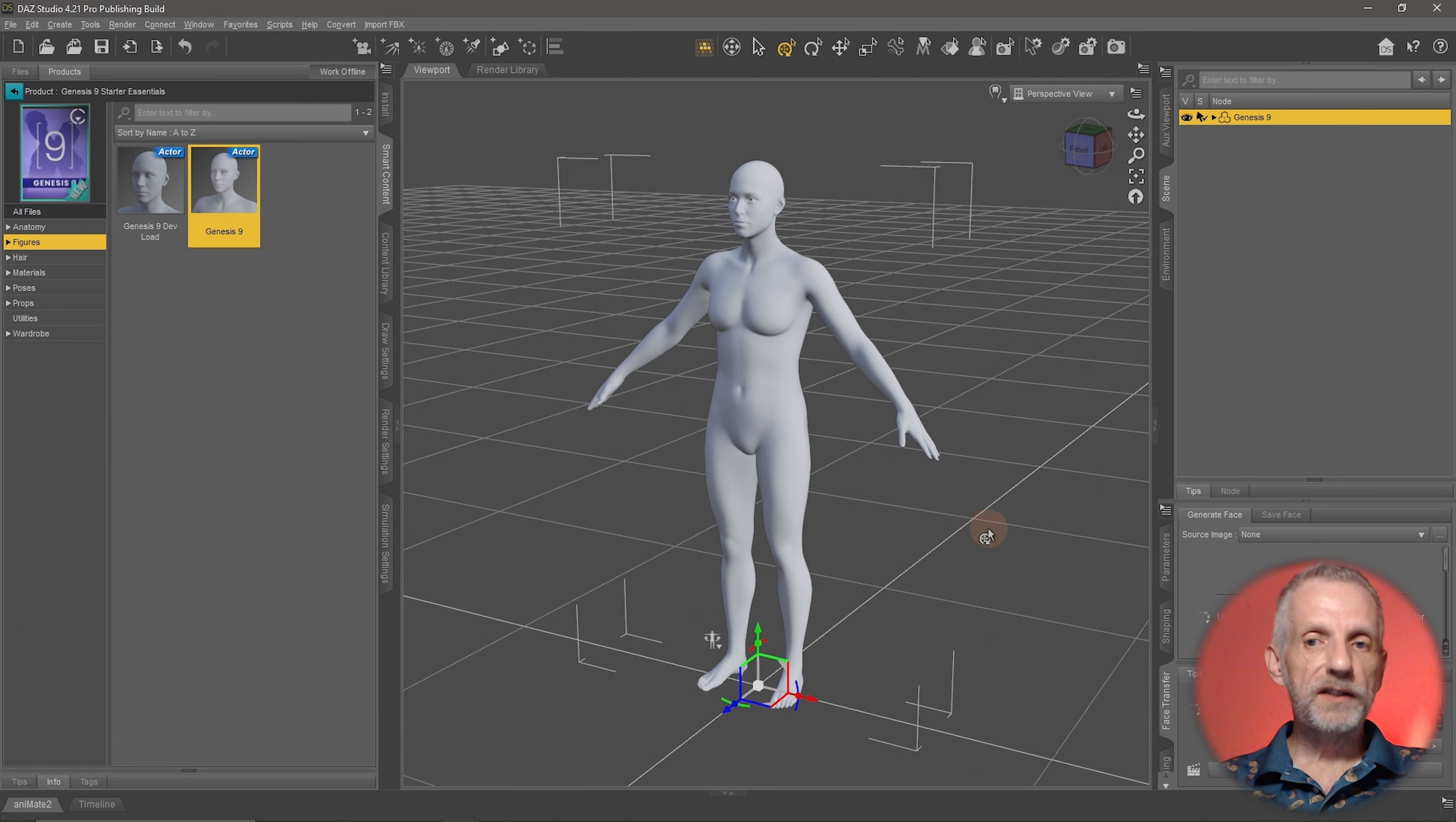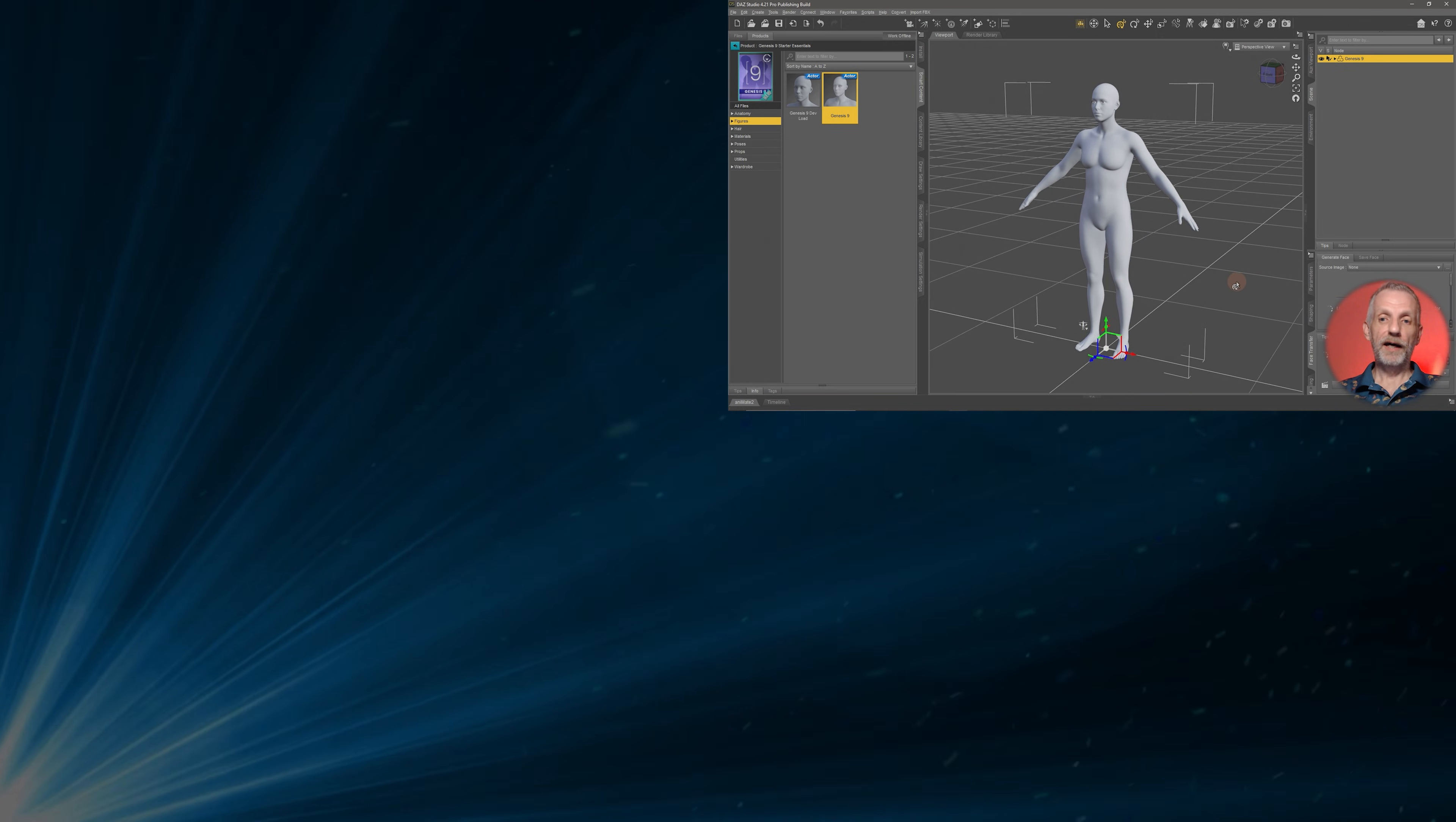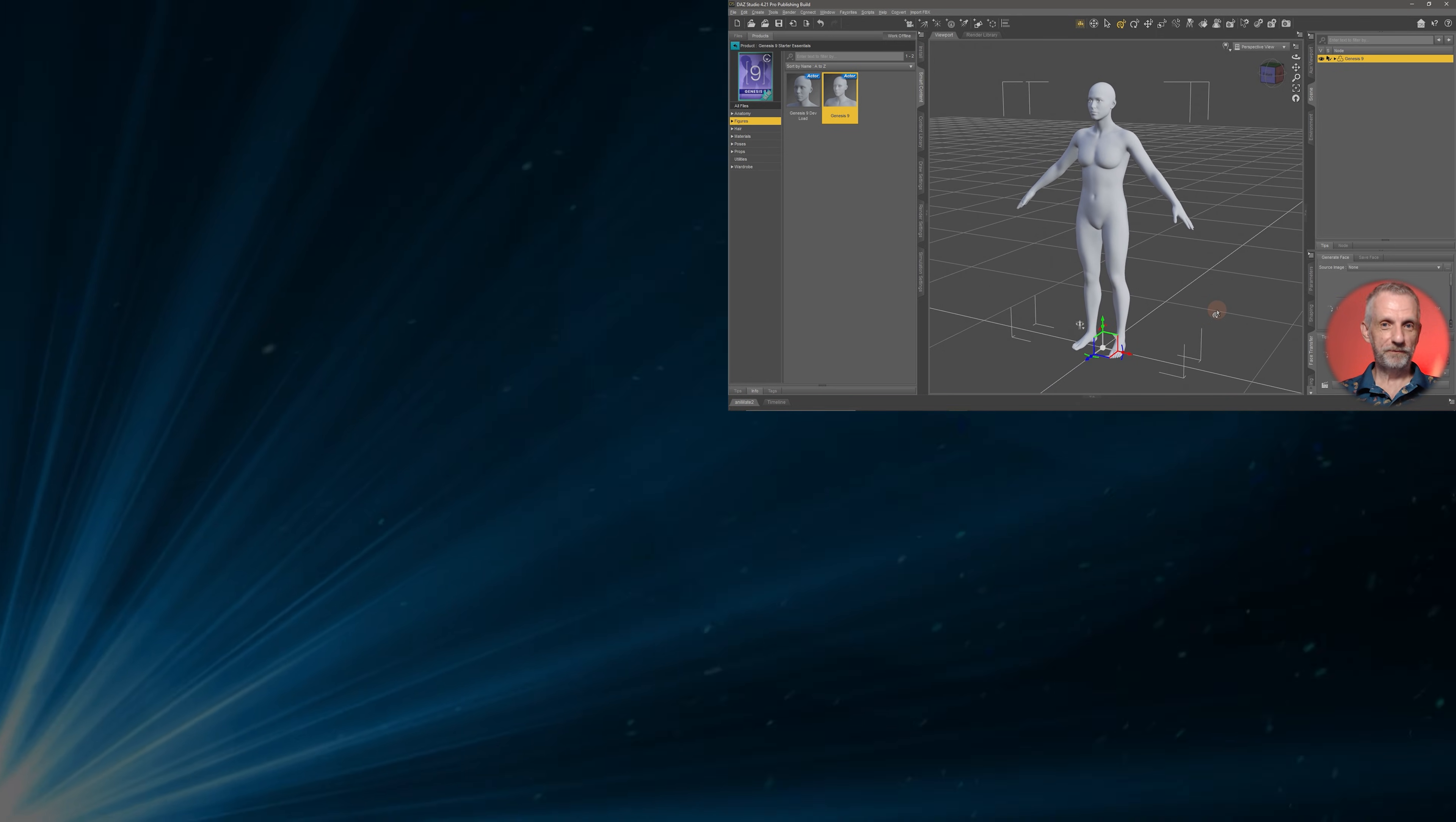Familiarize yourself with these viewport controls because you're going to use them an awful lot in Daz Studio and in fact in every 3D application. Pause the video here, get caught up with me, practice a little bit, and I will see you in the next part.